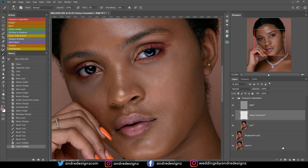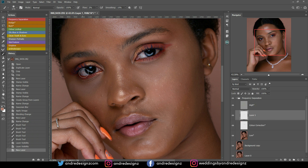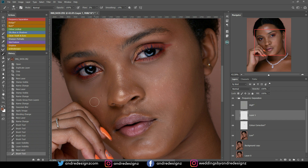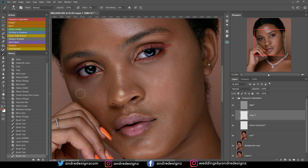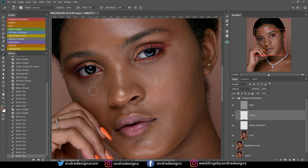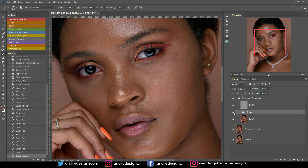I'm going to create a new layer and do the same thing on the other side — hold Alt, click once. Clicking with Alt is basically sampling the color. You'll notice that once I alt-click, the foreground changes to the color I've selected. That's what I use this technique for — color correction. Let's look at a before and after for everything, and I'll put this in a group.